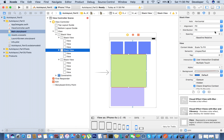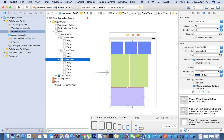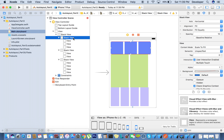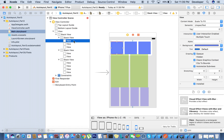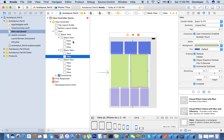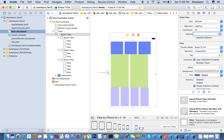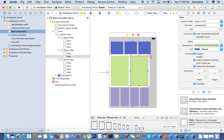For this one also we'll do the same thing — 'fill equally' and the spacing will be 10. And here again 'fill equally' and spacing will be 10. Now we have all the views inside. We also need to give the spacing for the parent one.